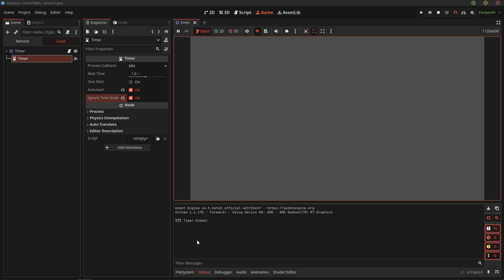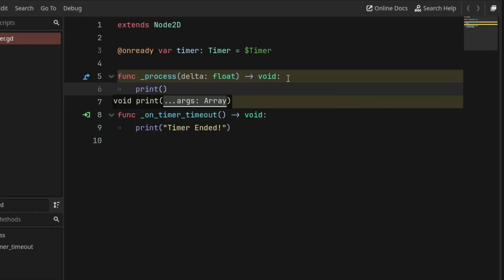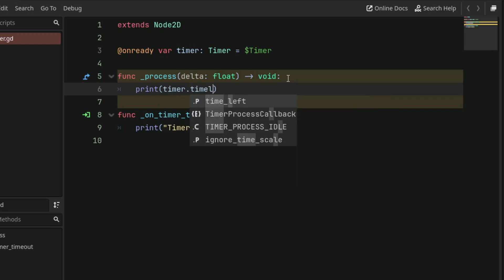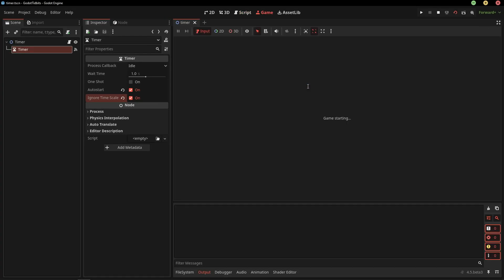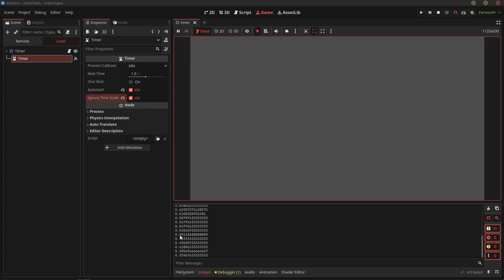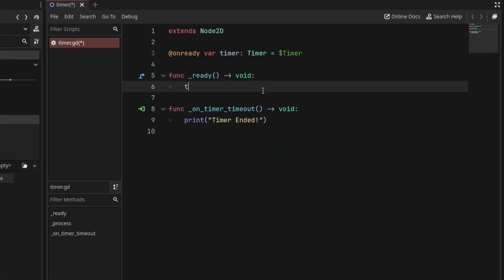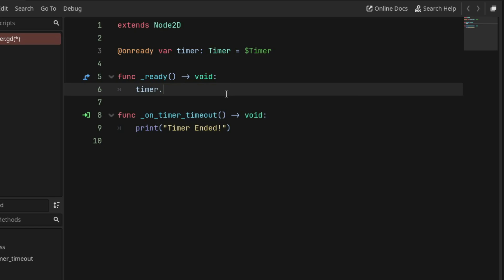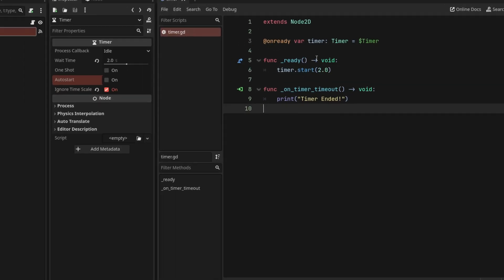Now, there are some other properties of the timer node that can be helpful. First is this time left, which returns the timer's time. Next, you can also start the timer from code if you want to, by just using timer's start method, which also takes an optional time second parameter. This time will override the timer's wait time property.